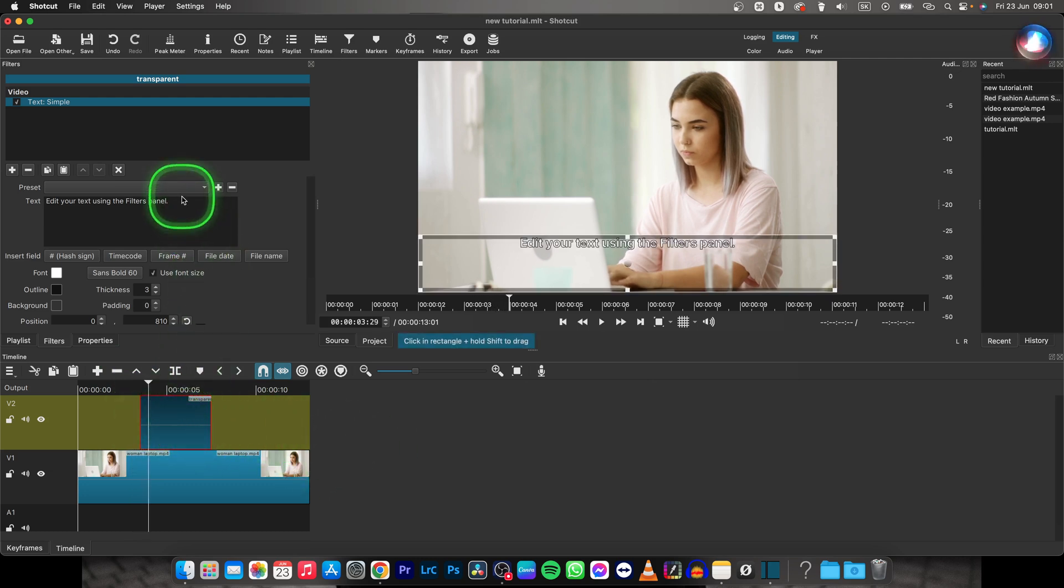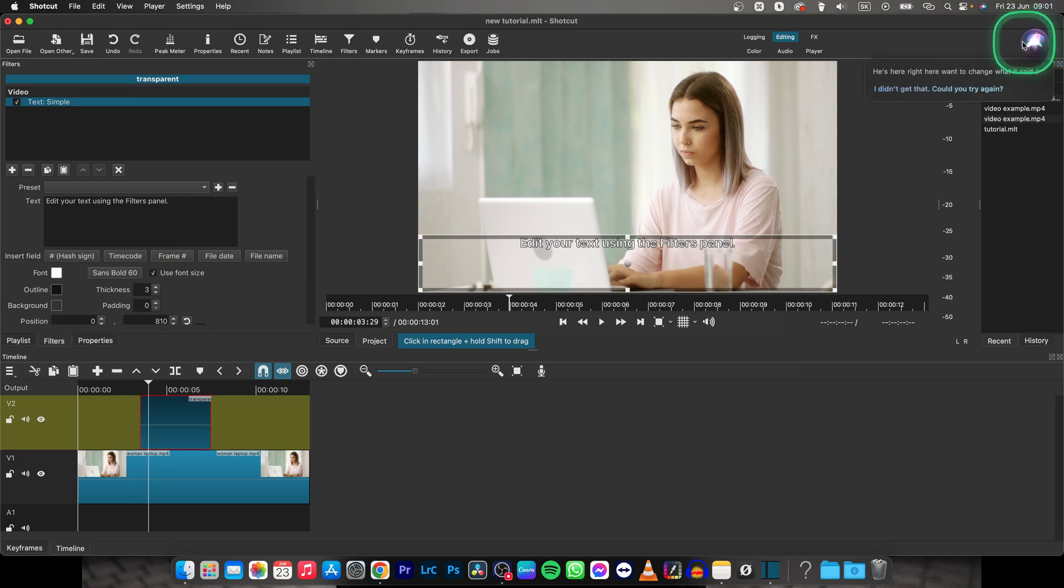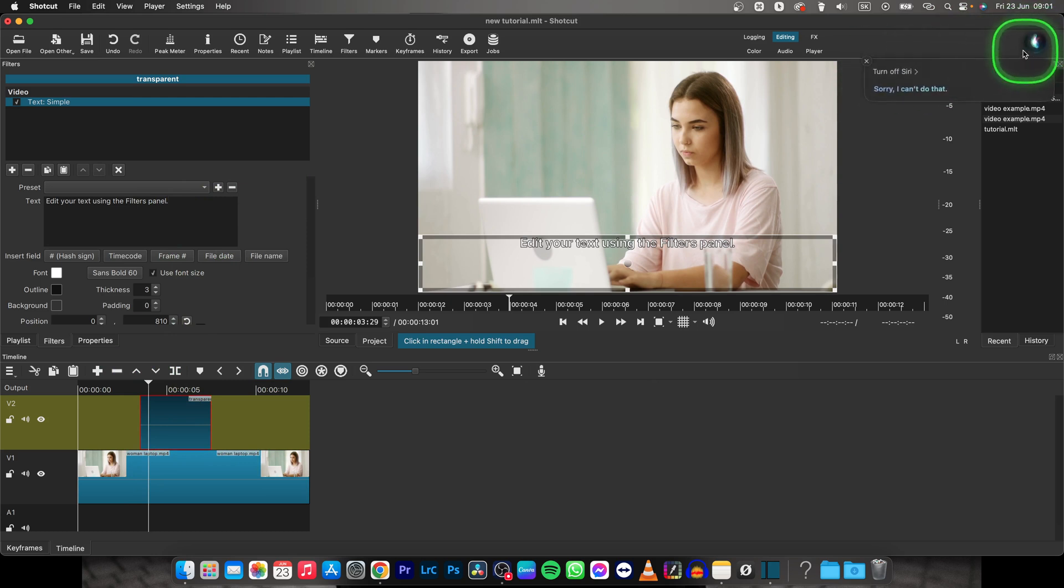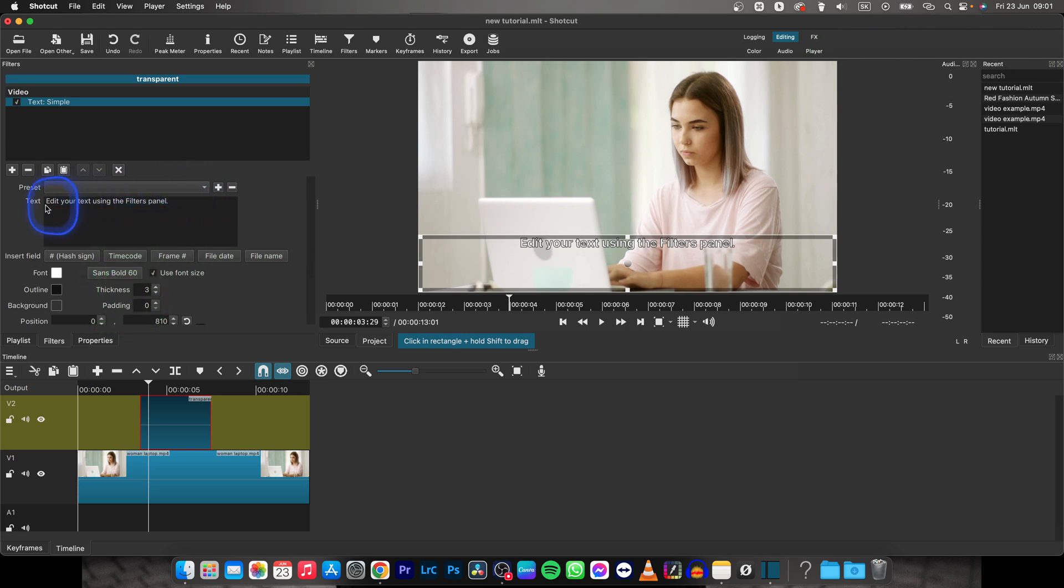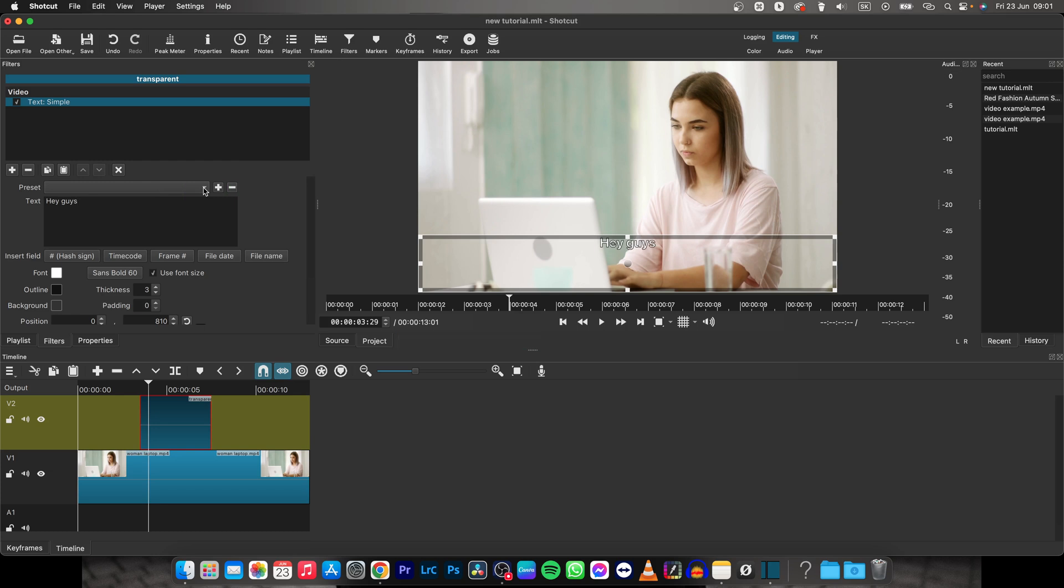Then now when I want to change what it said right here. I will turn off Siri because it's annoying. OK. So you just edit it like this. Type hey guys for example.